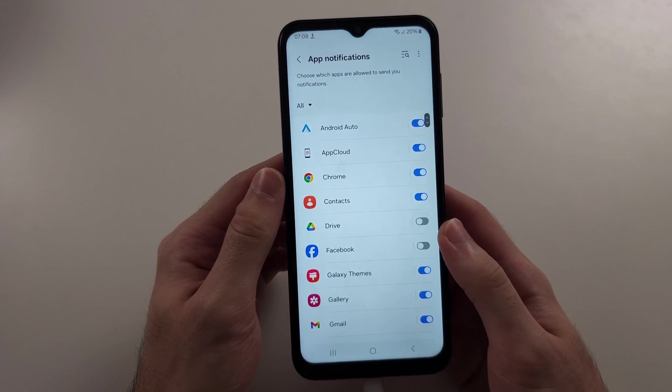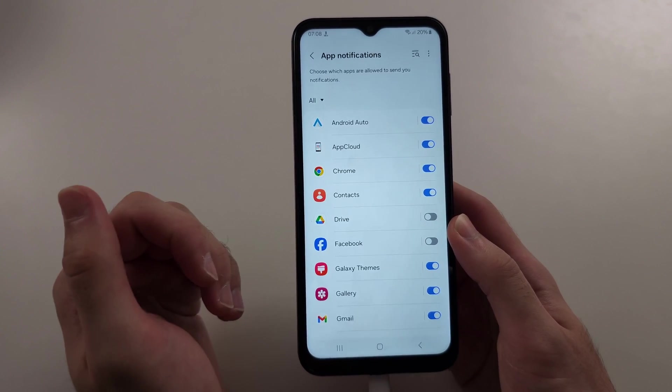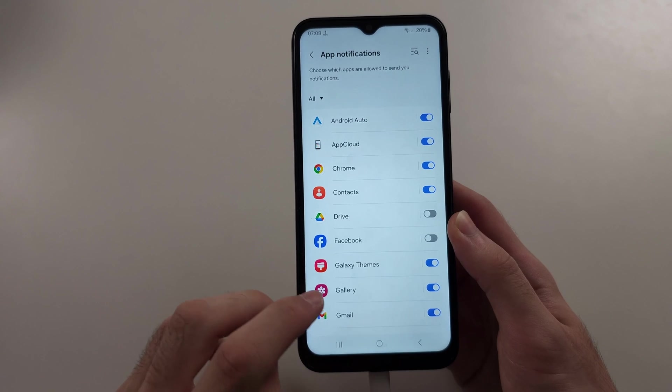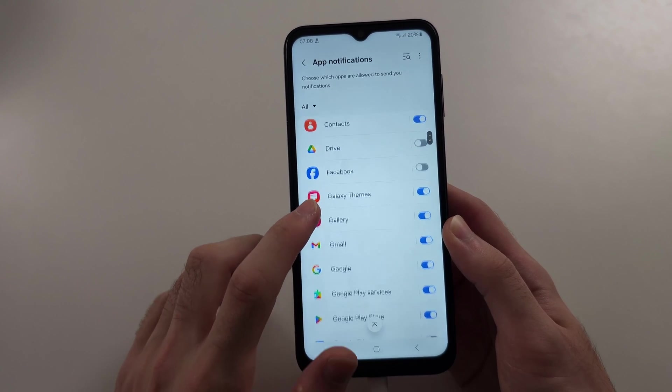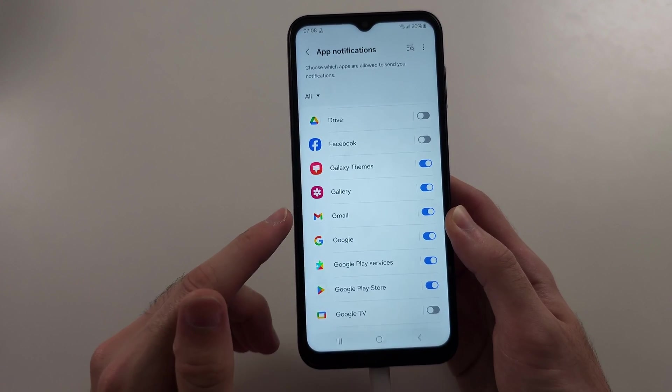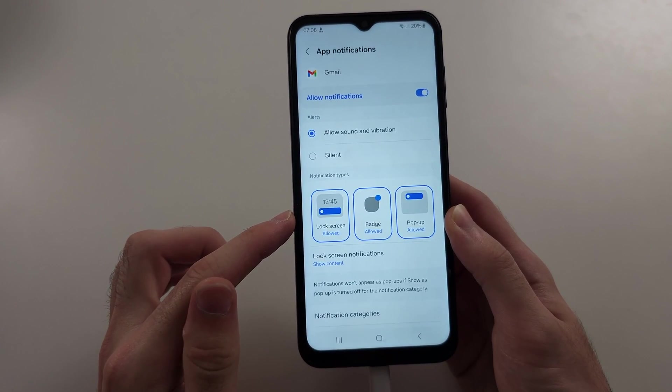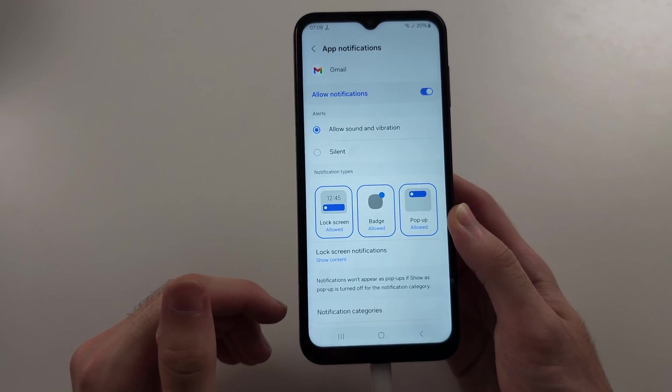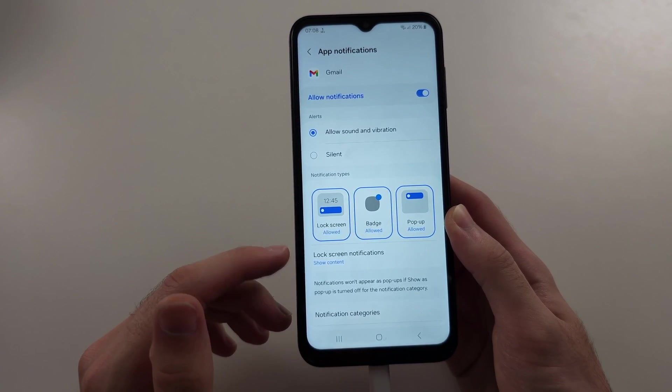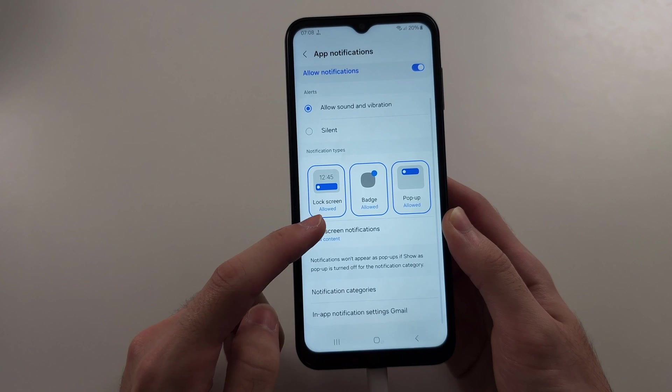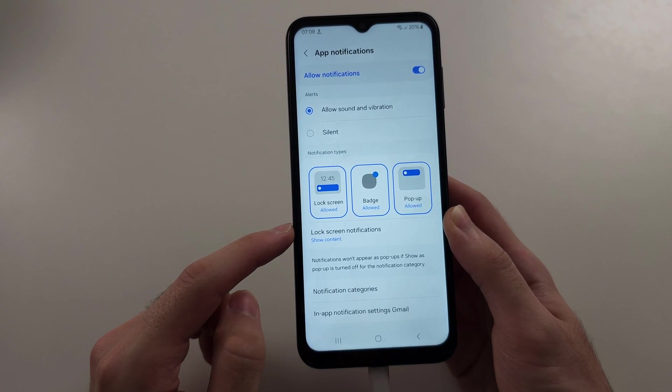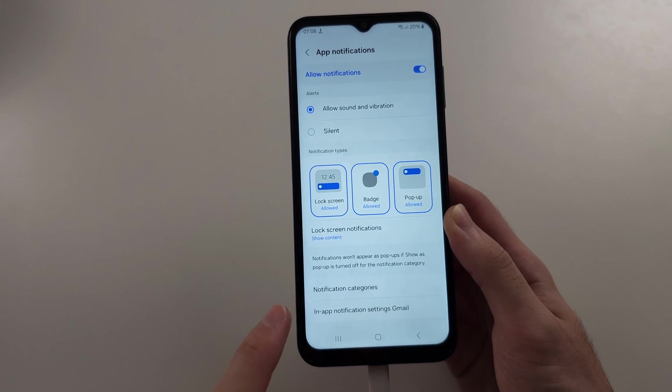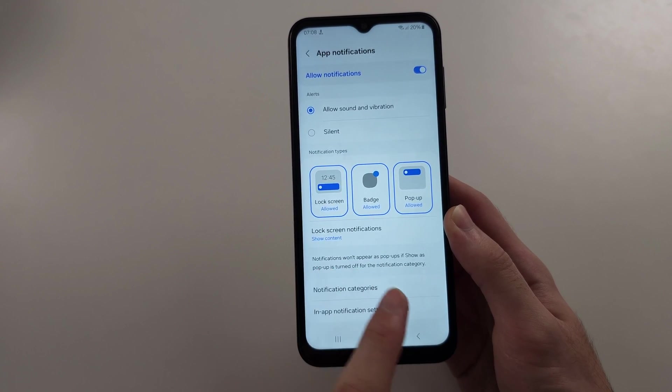In this one, we're going to locate the app that we want the custom sounds for. So I'm going to choose Gmail. So I'll just tap in the Gmail text. And it doesn't seem obvious from here what we do. So we just scroll all the way down, and we're looking for the notification categories.